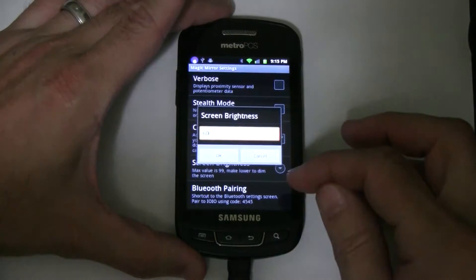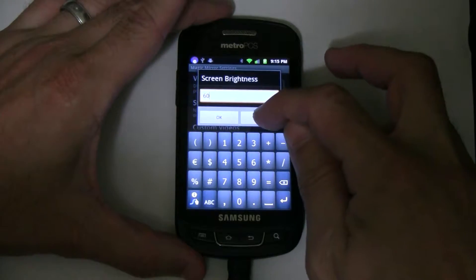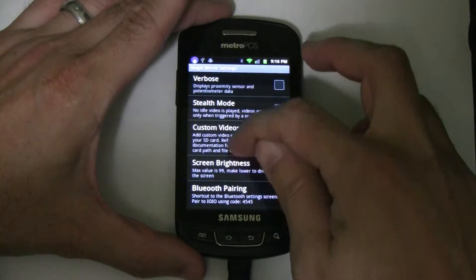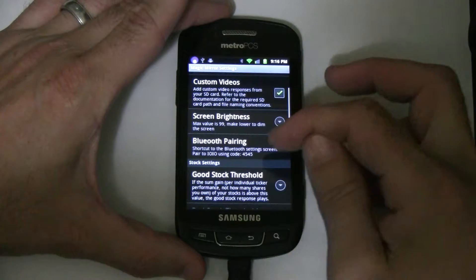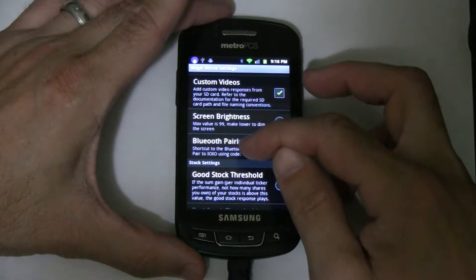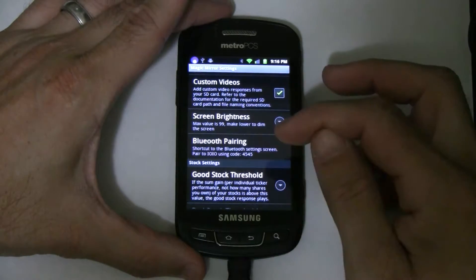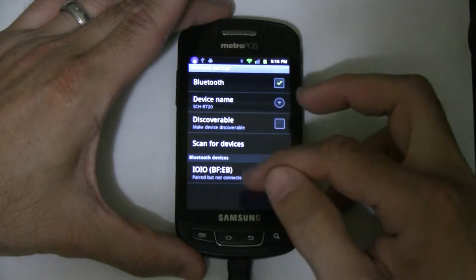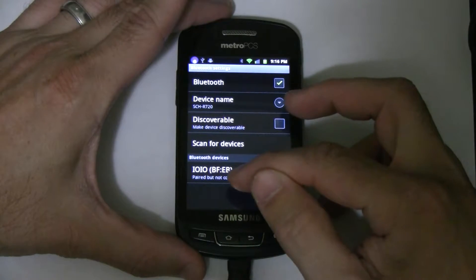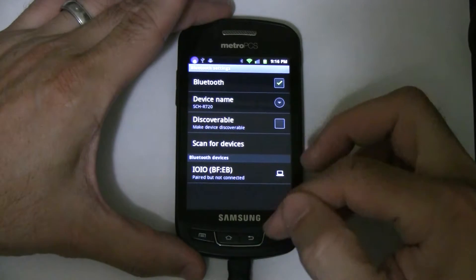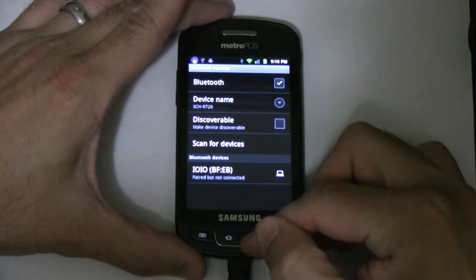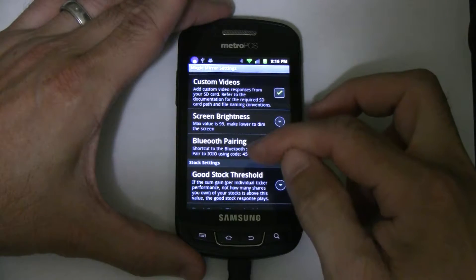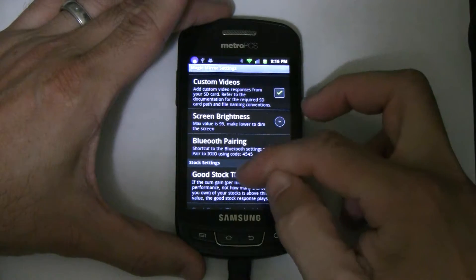Screen brightness — don't worry about this one, we can leave that as the default. Bluetooth pairing: if you're using it in Bluetooth mode, you would go here and just need to pair to the device once. If you're in USB direct connected, then you don't need to worry about that.